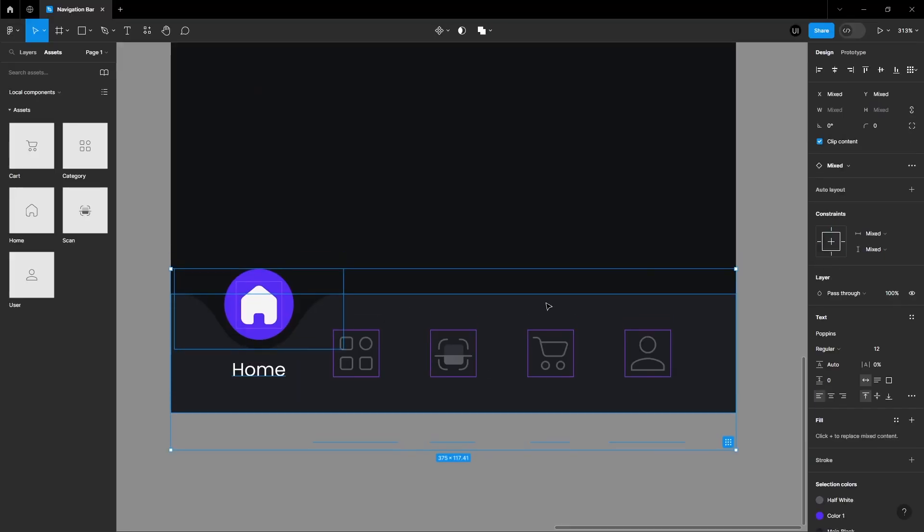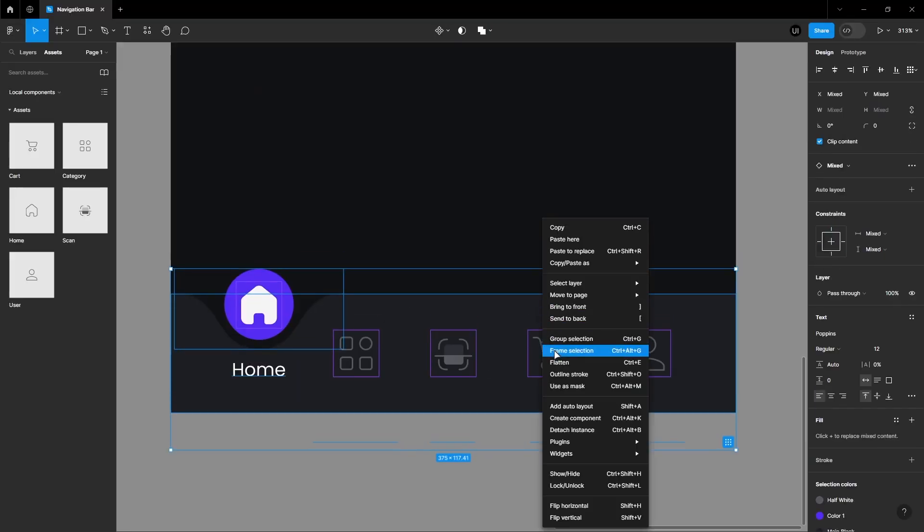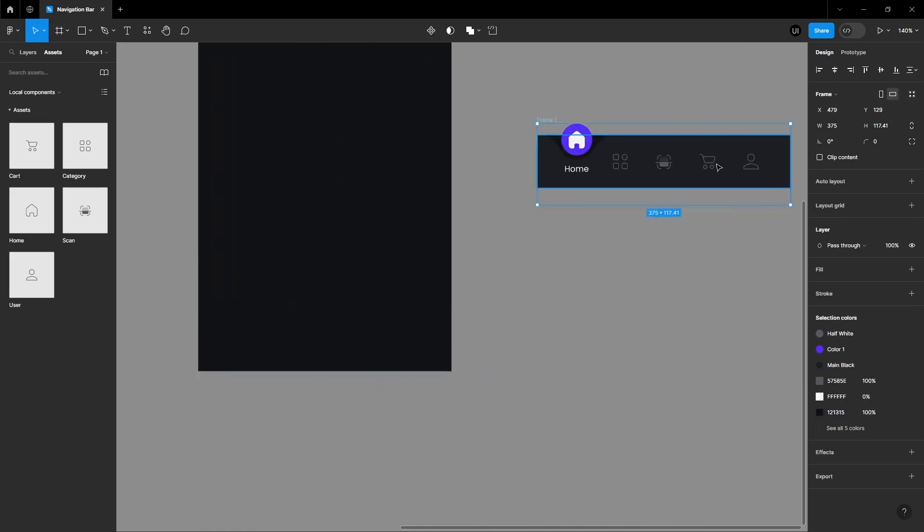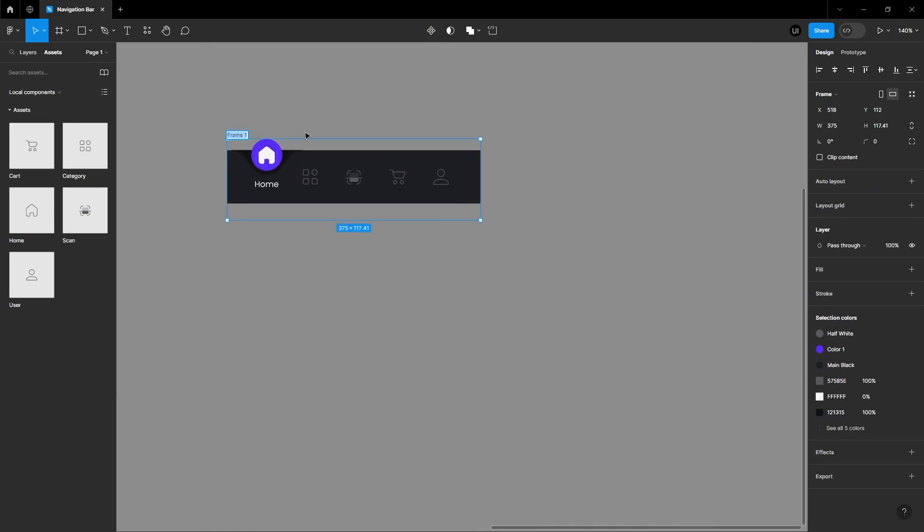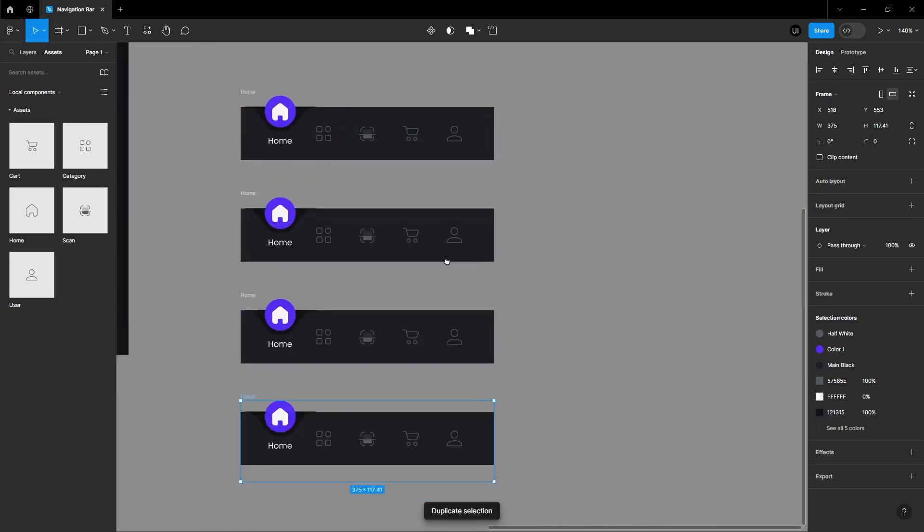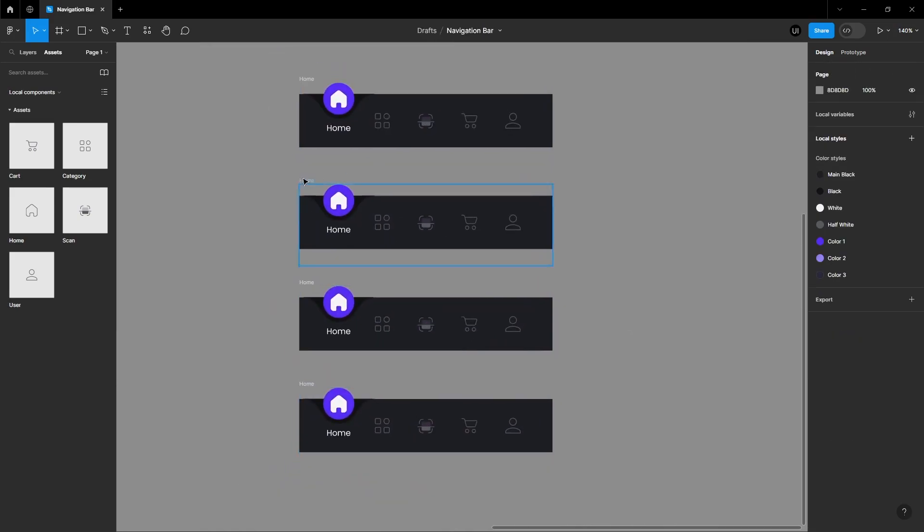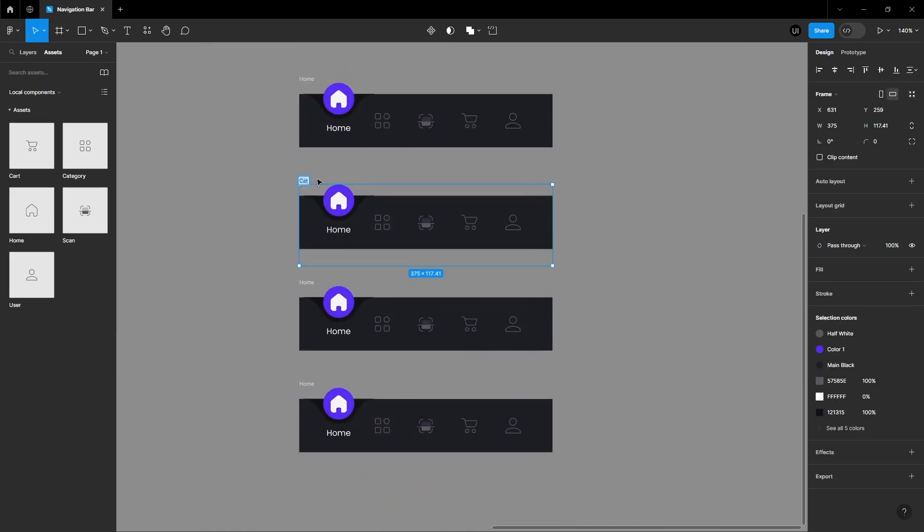Select all the elements and frame them. Make four more copies of this frame and rename each one accordingly.